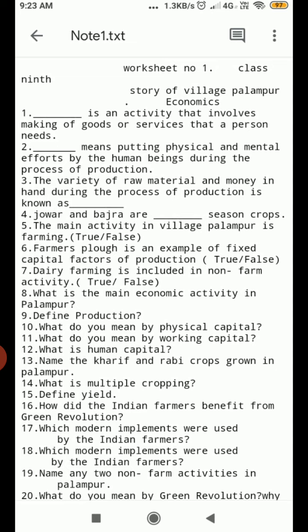Question Number 4. Jawar and Bajra are Kharif season crops. Question Number 5. The main activity in Village Palampur is farming — true or false.